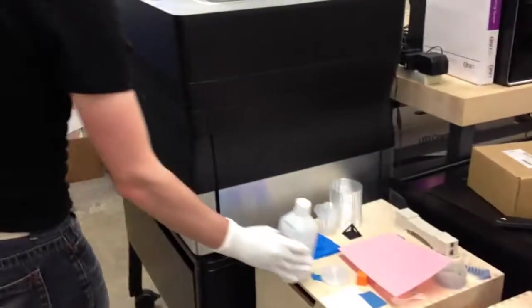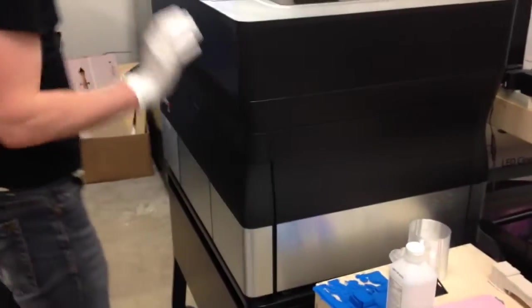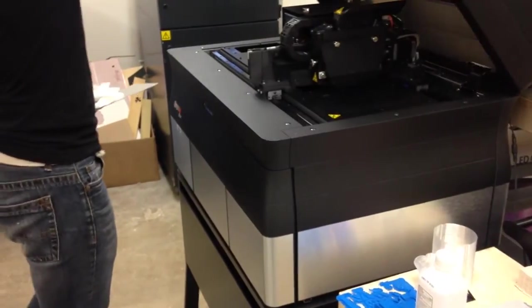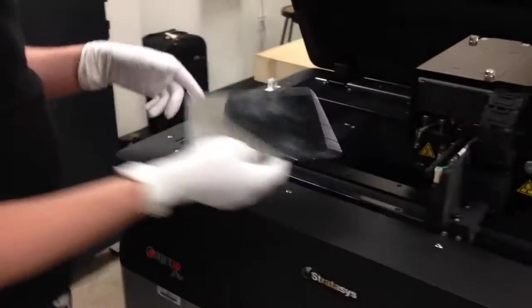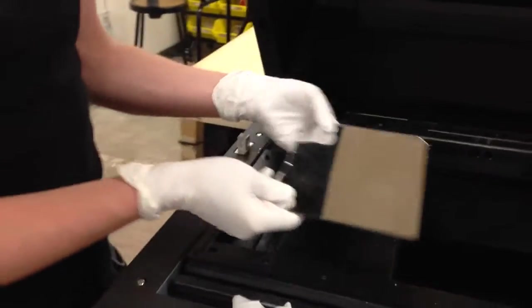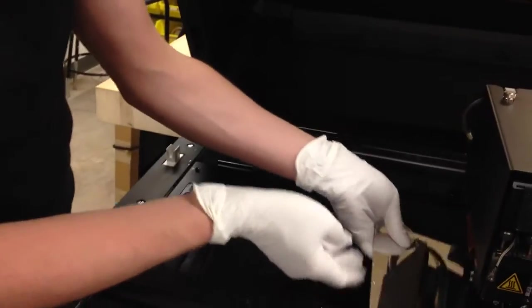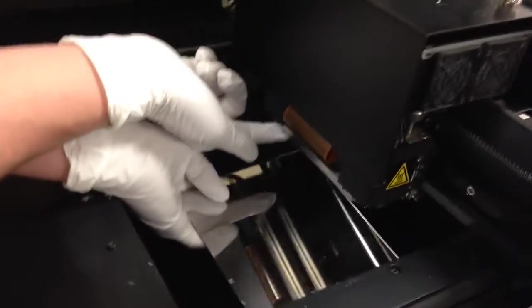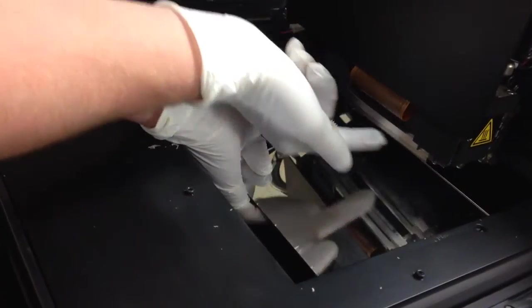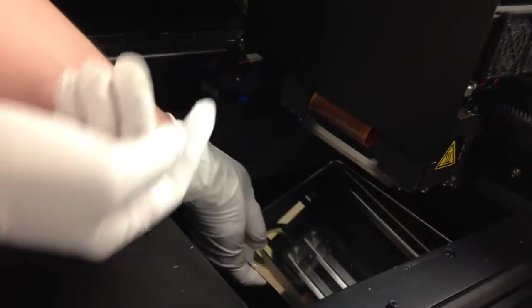Once it asks you if the heads are clean, you're going to open it up. And let's see if you can see these silver lines here. Those are the heads.